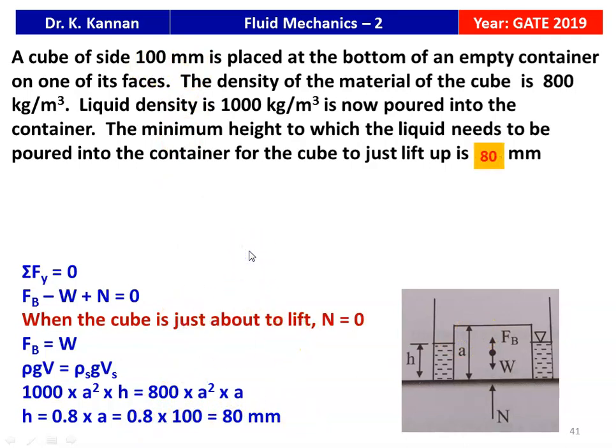We have to fill the liquid up to 80 mm height. When liquid is poured above 80 mm, the cube will just be lifted from the bottom surface.